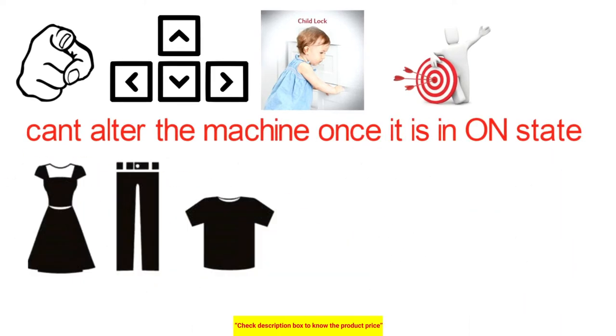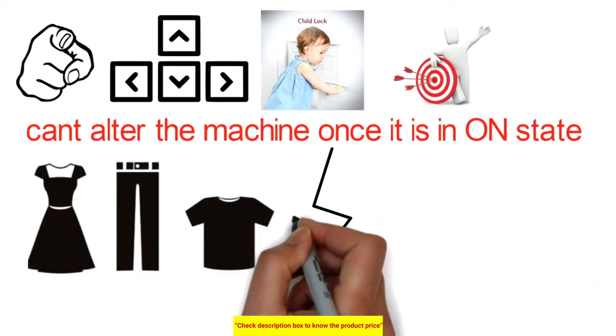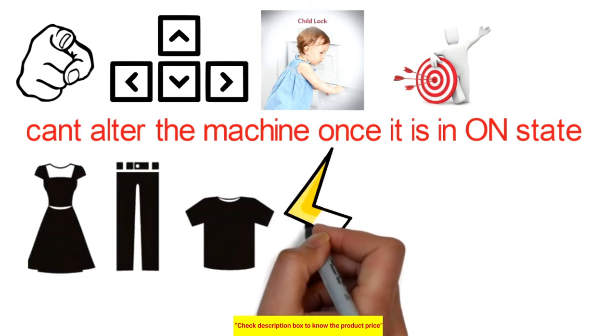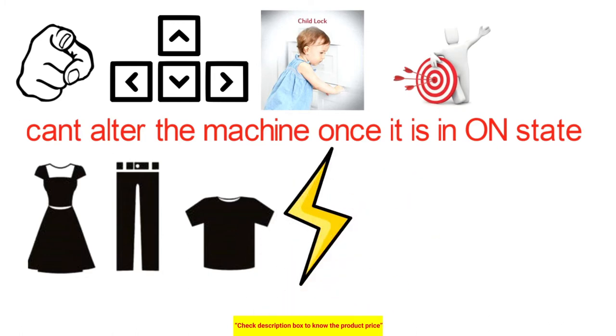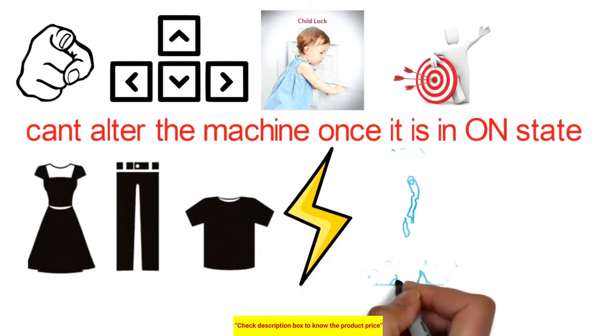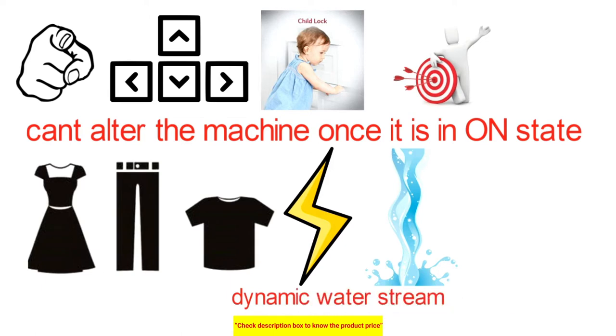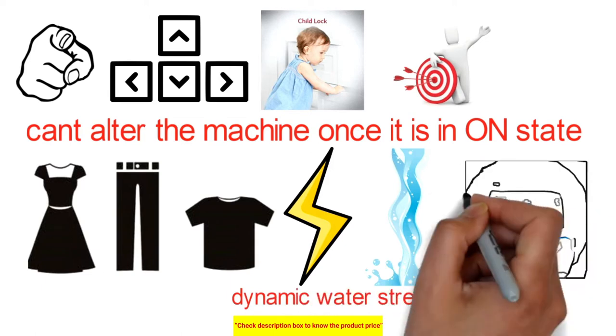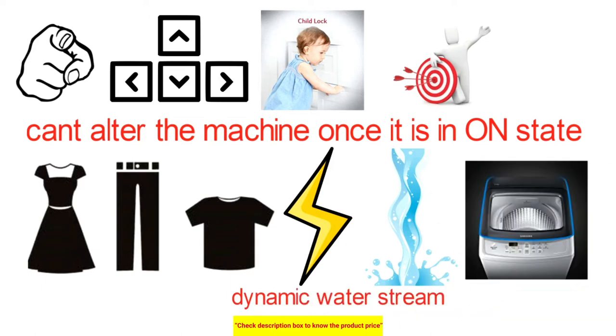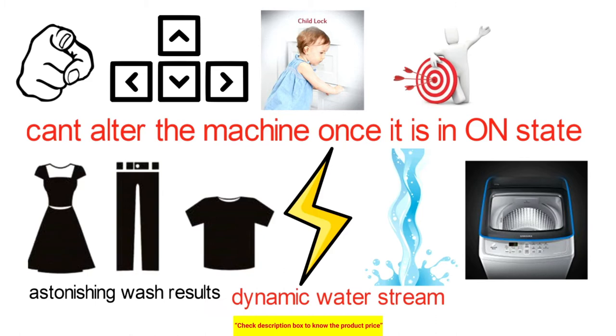Senses the laundry load inside the tub and recommends the cleanser dosage accordingly. The power wave feature combines an innovatively designed pulsator, dynamic water flow system and intelligent wave drum movement to give you amazing wash results without damaging your clothes.